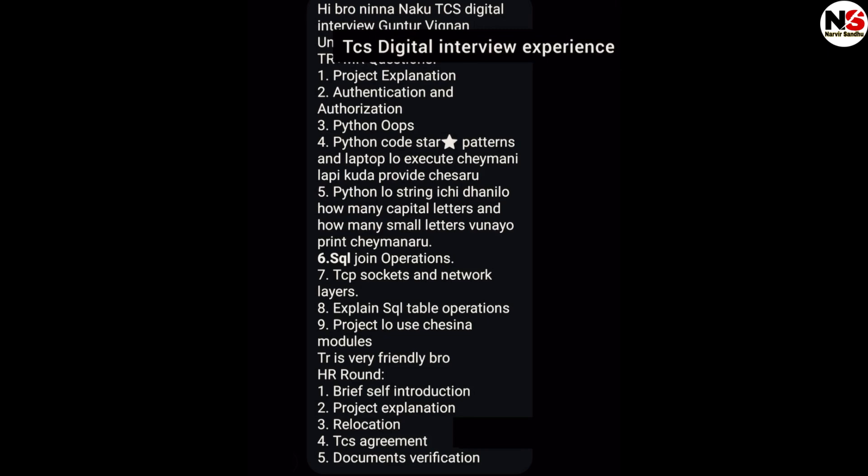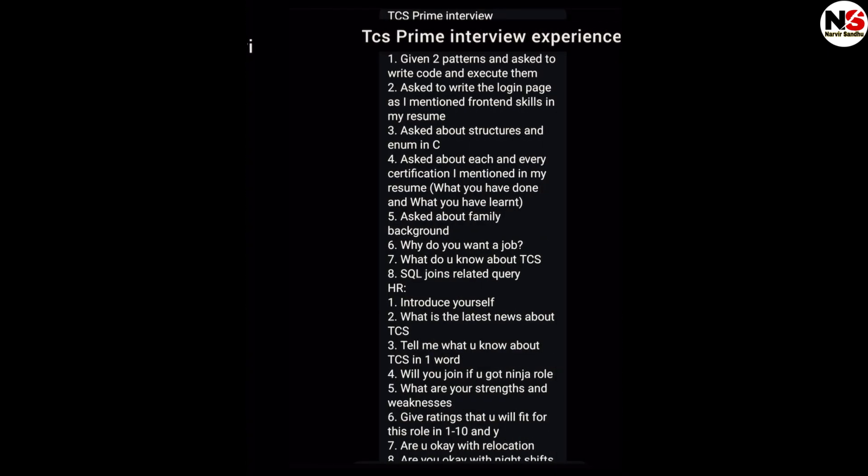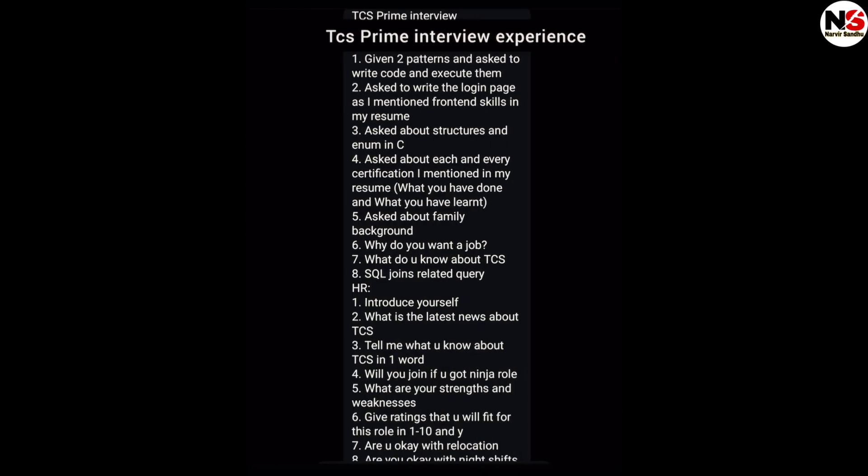They asked to explain SQL table operations and the project. The TR round was very friendly. In the HR round they asked about self-introduction, project explanation, relocation, TCS agreement, and document verification.